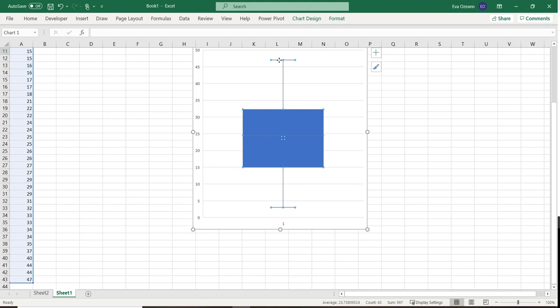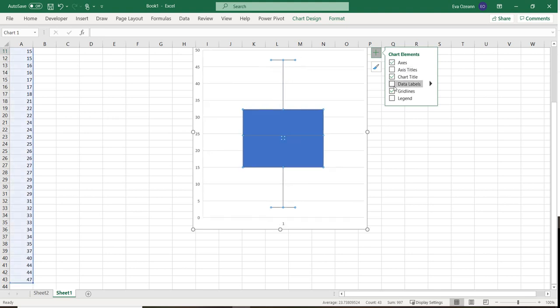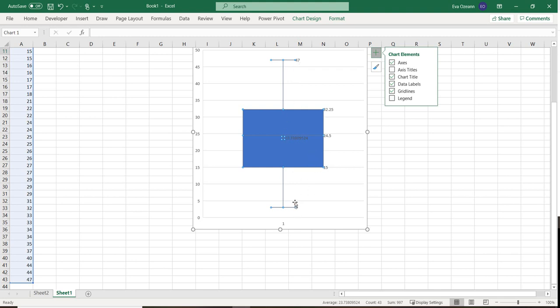Now what I can do is you can click on this little plus. And can I have data labels? So what this data label does is it's going to label the min, the max. So this is the min,